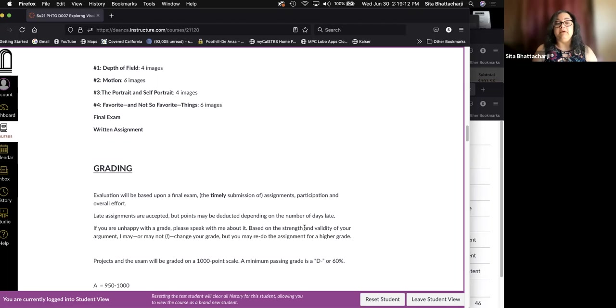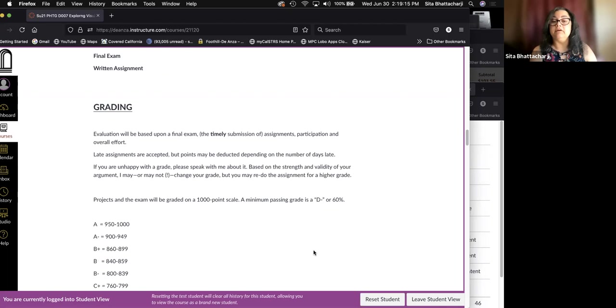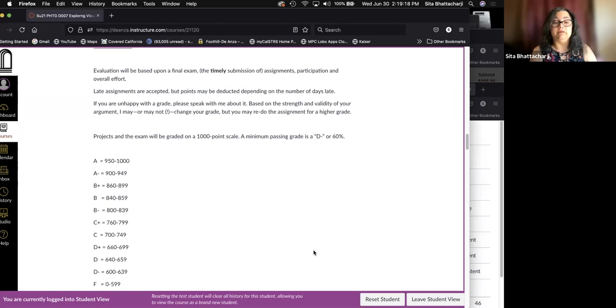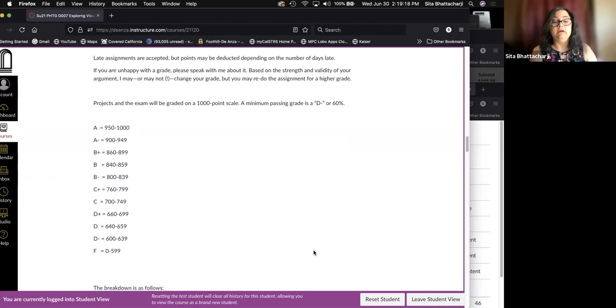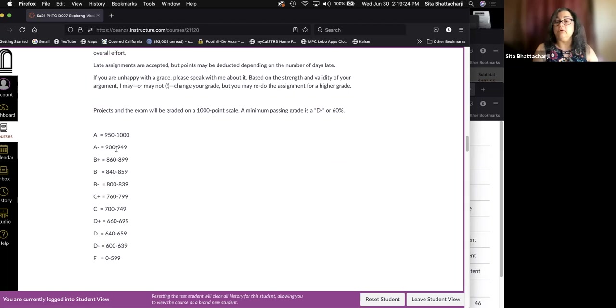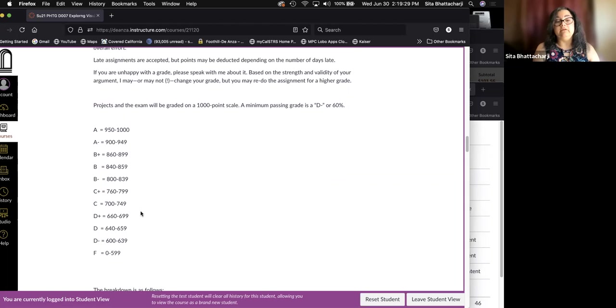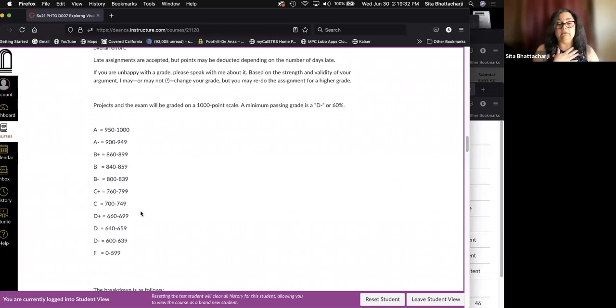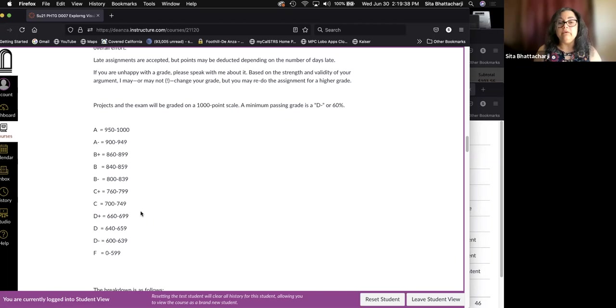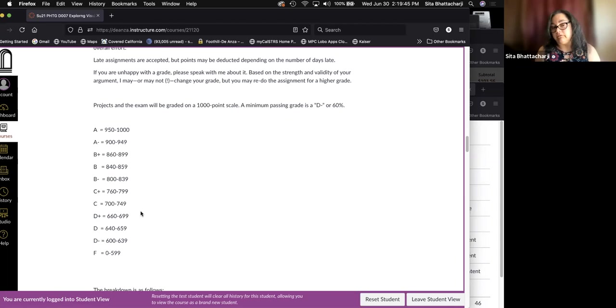Projects and the exam will be graded on a 1000 point scale with a minimum passing grade of D minus or 60%. And so here is the breakdown of the grades and the equivalent point values. For some reason that is absolutely unknown to me, even though it's supposedly been explained, we don't give C minuses. So there's a jump from C down to D plus.